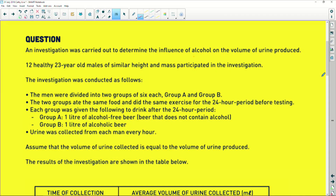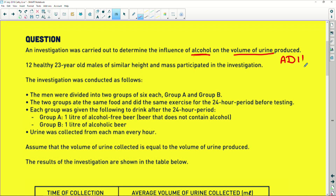An investigation is carried out to determine the influence of alcohol on the volume of urine produced. So immediately you must know if we're looking at urine and the production of urine, we're not doing the kidneys but we are looking at a little hormone called anti-diuretic hormone. Now 'anti' means against, 'diuretic' means to urinate, and it's a hormone so it's a chemical messenger.